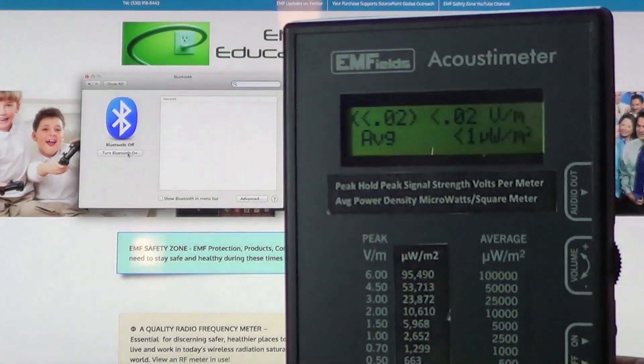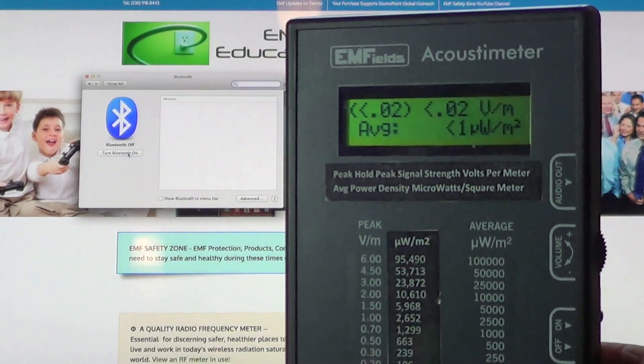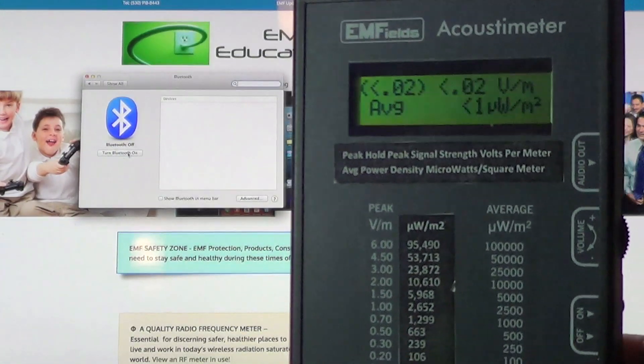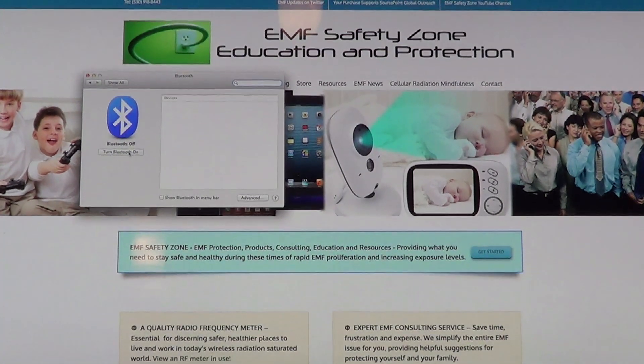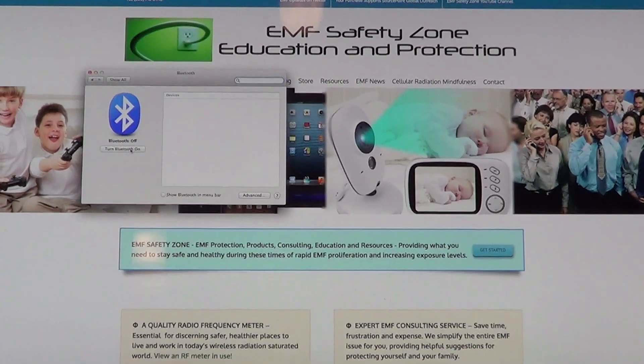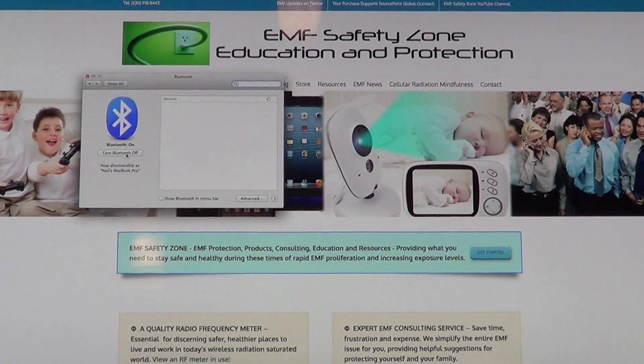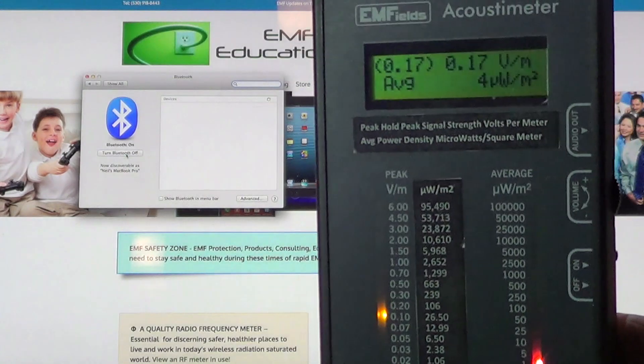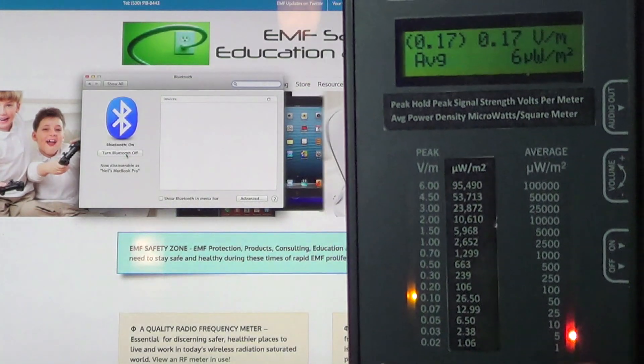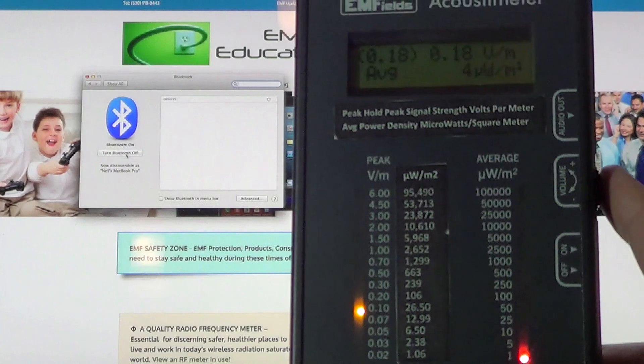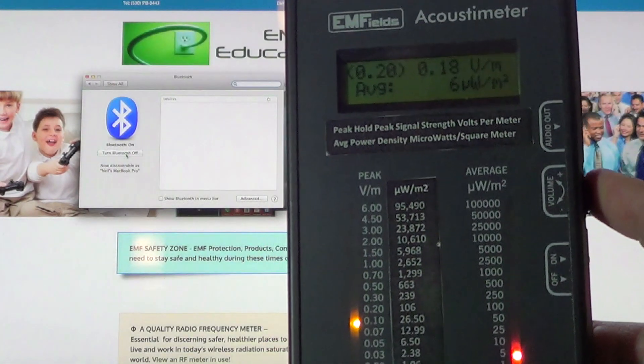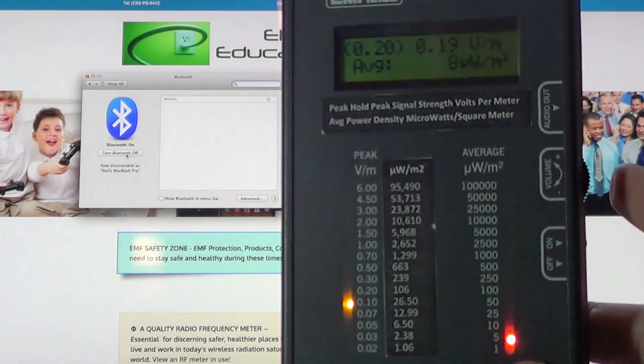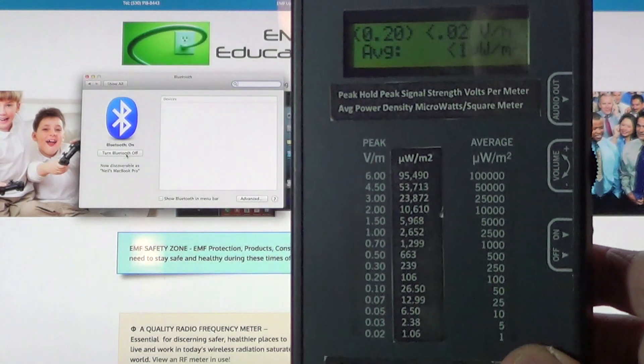Let me show you a very simple thing that I think is rather profound. I'm going to turn the Bluetooth option on my computer and I want you to watch what happens. Most people are sitting in front of their computer, their laptop, with Bluetooth and Wi-Fi activated, not knowing that wireless microwave radiation is shooting through their body the entire time.